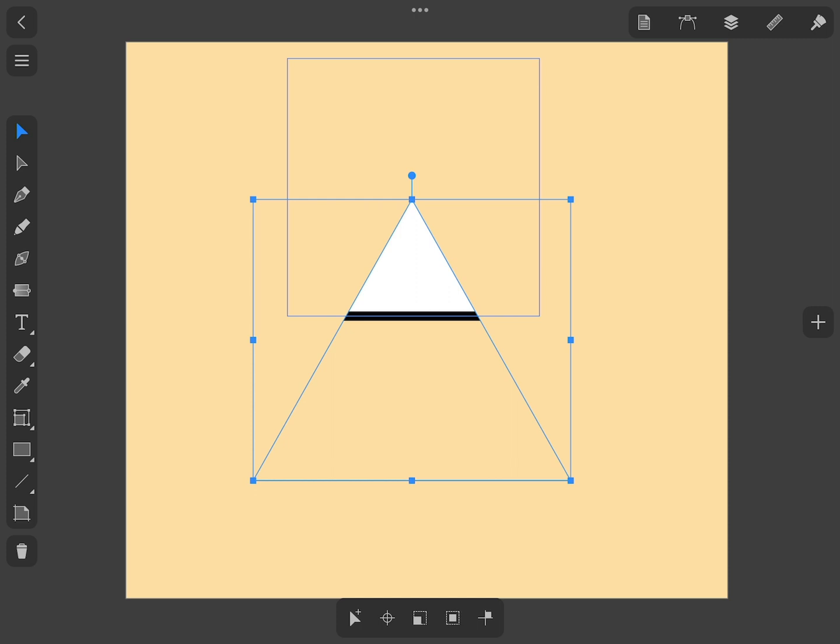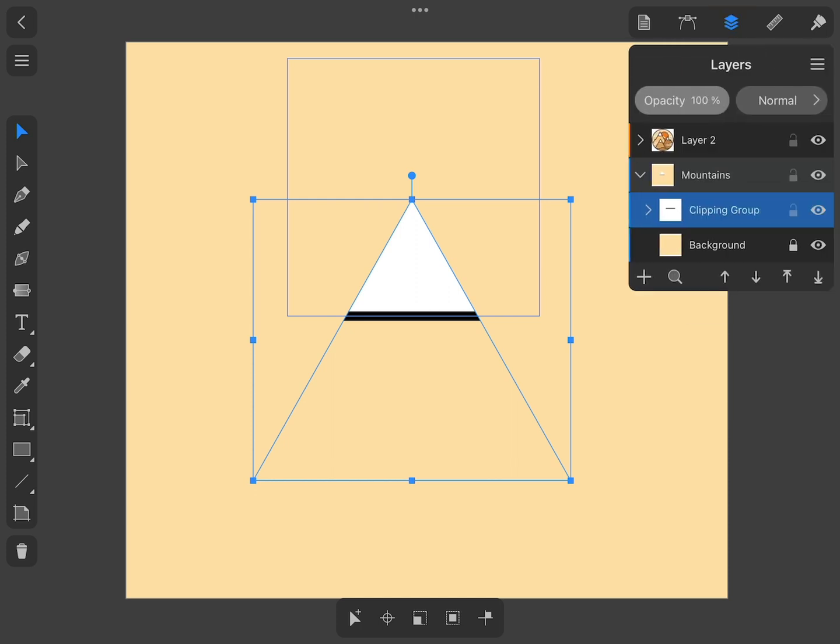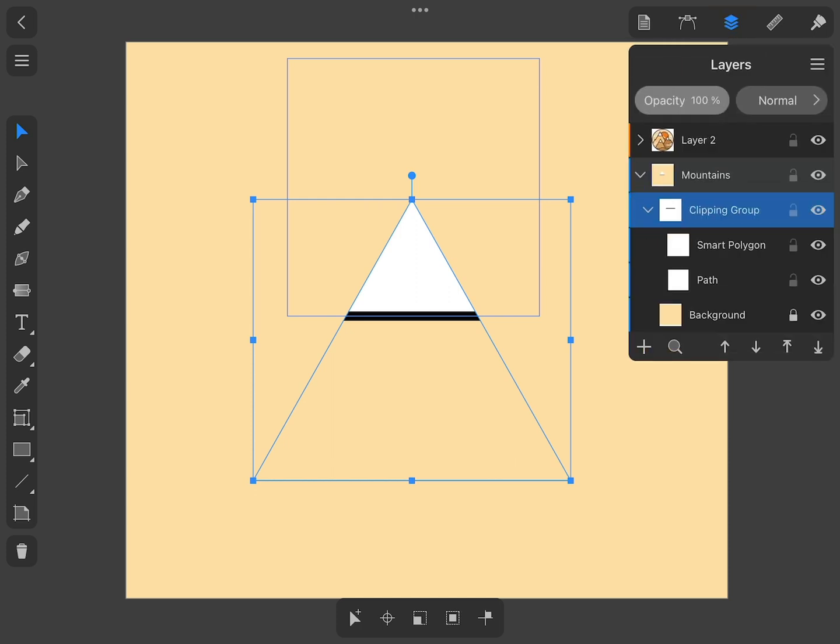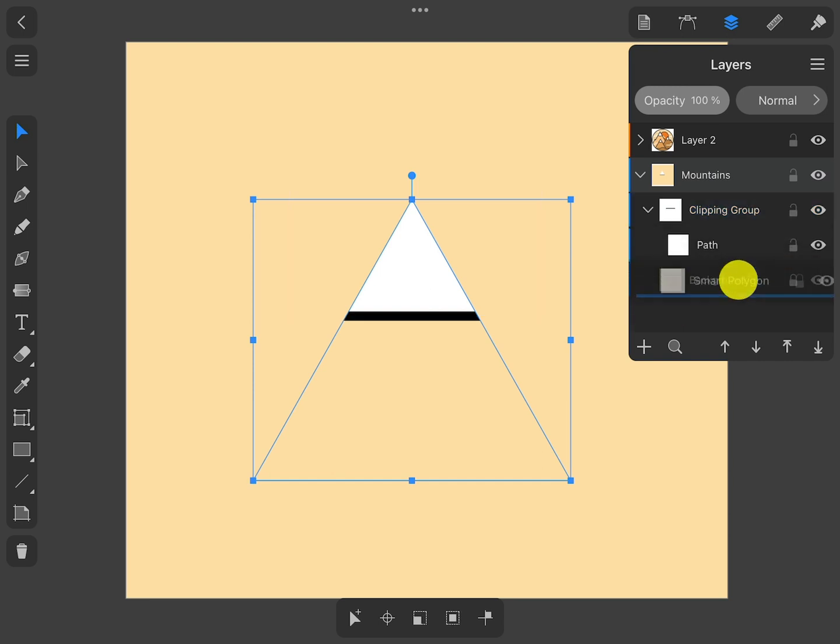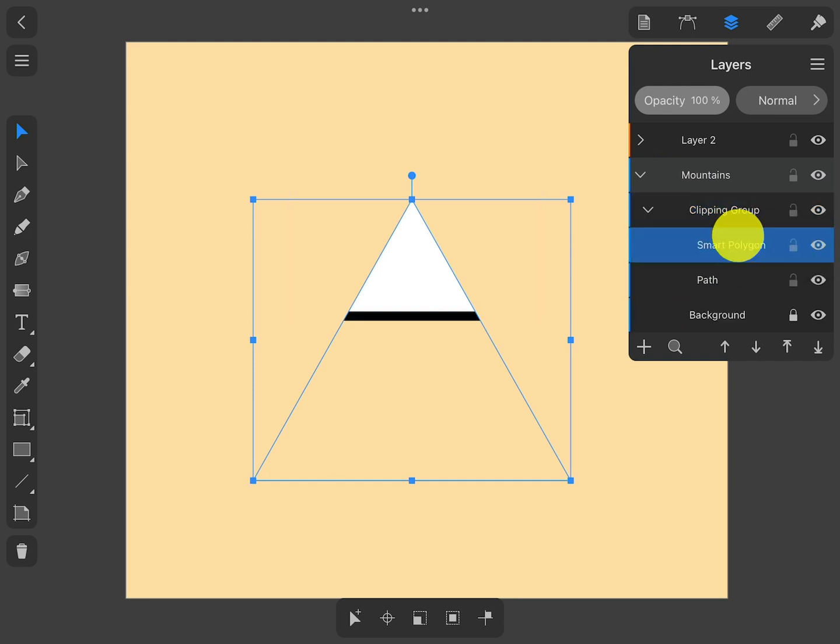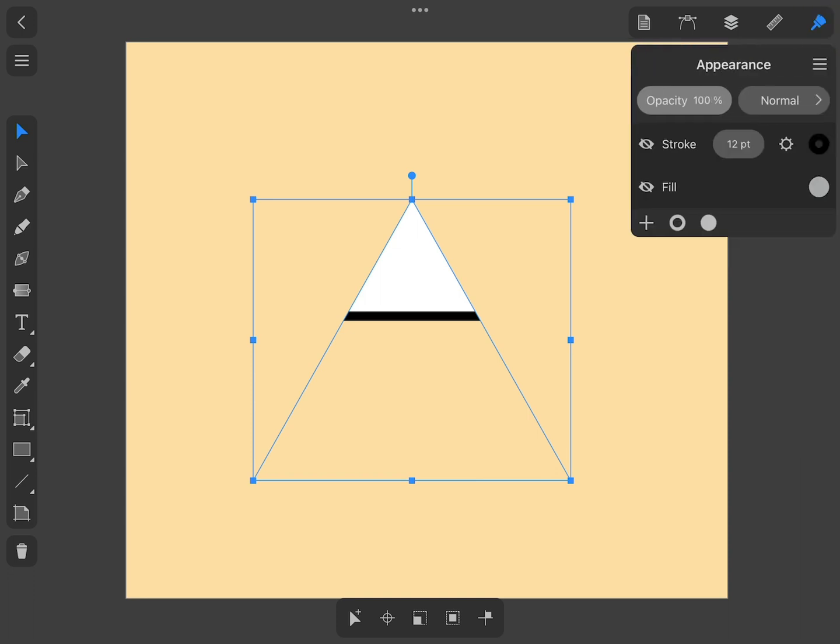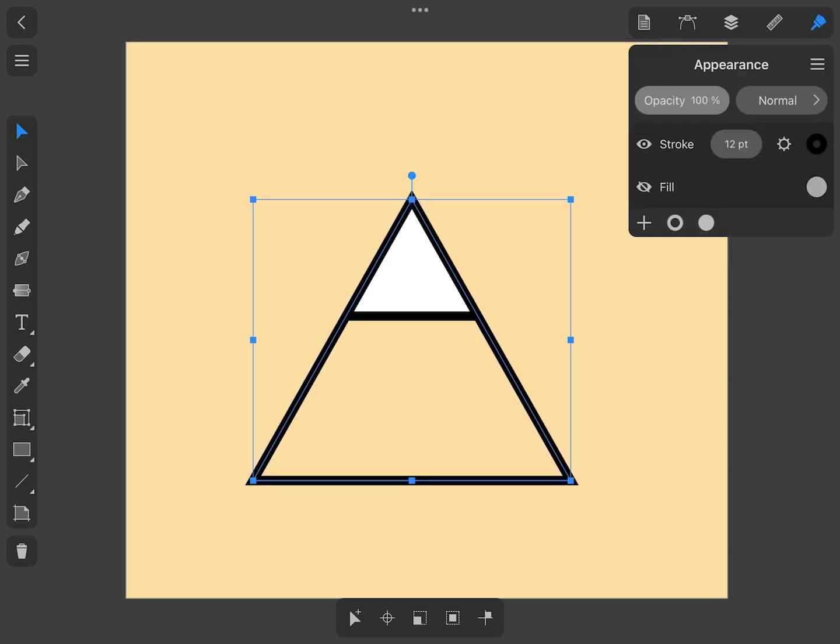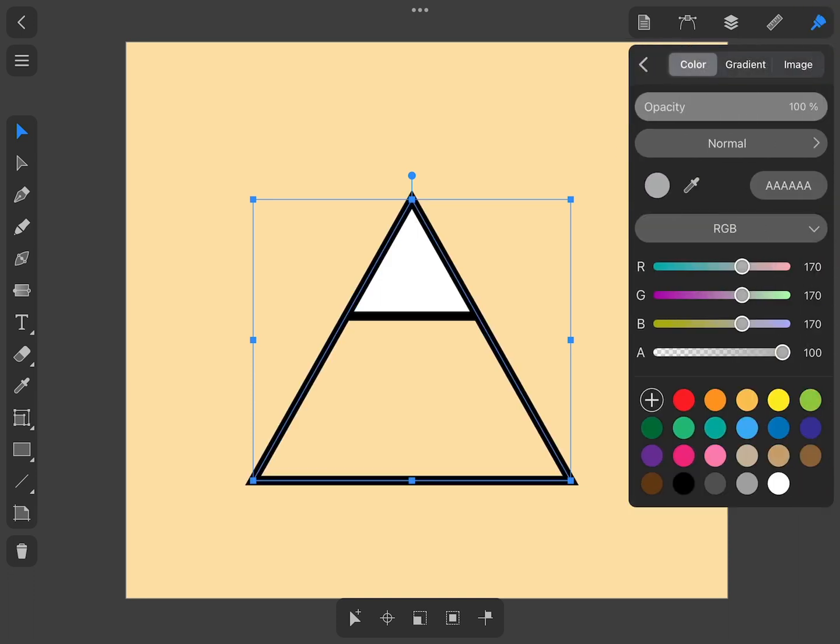This command creates a Clip group that includes the original objects. The object from which the mask was created is always the upper item in the Clip group. Finally, we activate the Fill and Stroke properties to make the mask outline visible in the design.